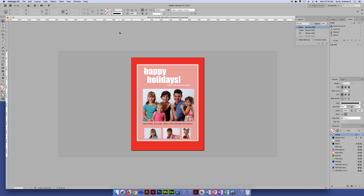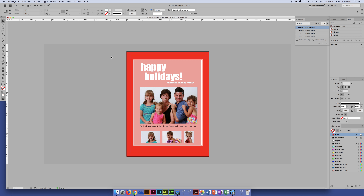When we talk about packaging in InDesign, basically what packaging is is you're creating a folder with all of the elements that you've used in your project. In this case I just picked a random holiday card from the Brooks family as part of our book materials. When you create a package, you're creating something for output that you're giving to somebody else. What tends to happen way too often is you're missing fonts or you're missing pictures — those are the two big ones.